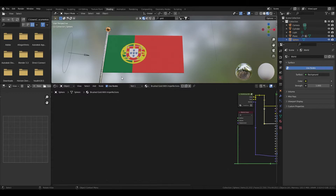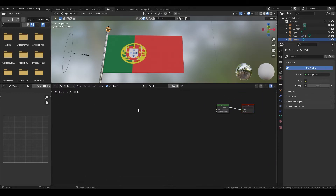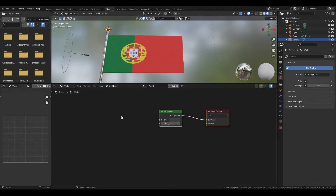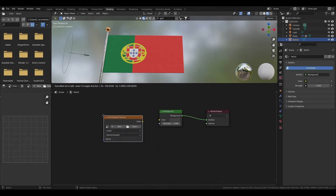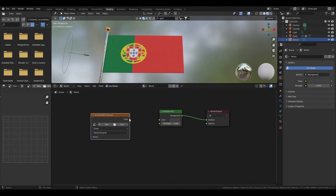To create some nice lighting for our scene, just create an environment texture and upload an HDRI image.